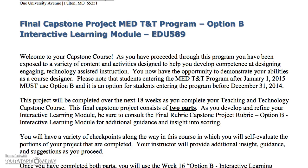I wanted to take this opportunity to go over Option B of your final capstone project. Option B consists of two parts. One part is your module that you're constructing and the other part is a reflective piece. This is an opportunity for you to demonstrate the mastery of the concepts that you've learned throughout this program of study. You're going to design an engaging, technology-assisted instruction format.